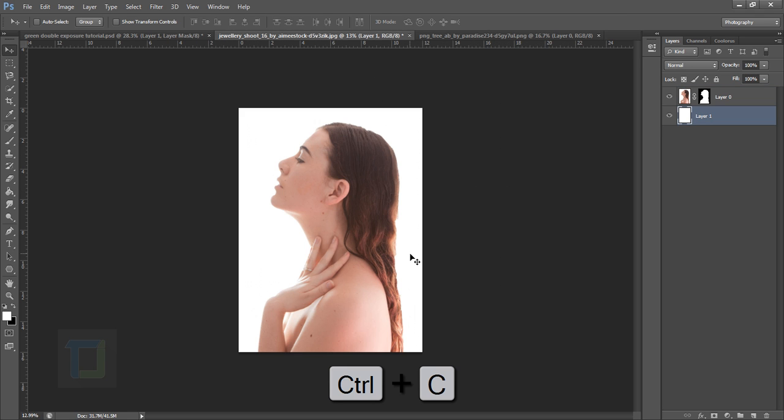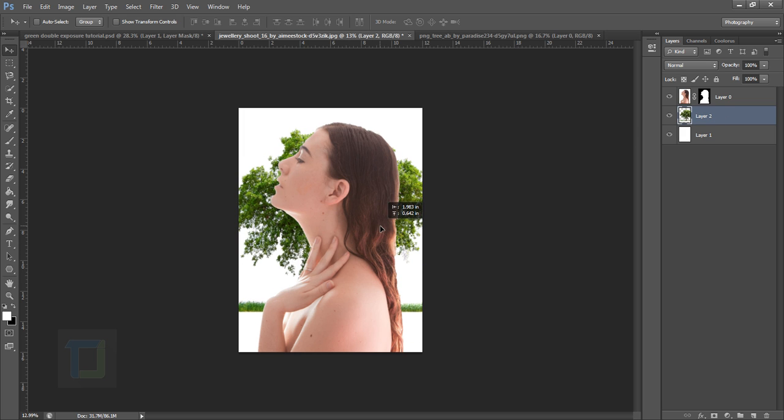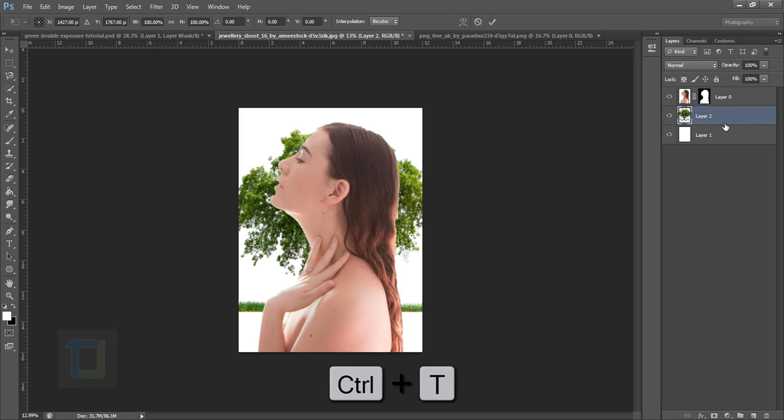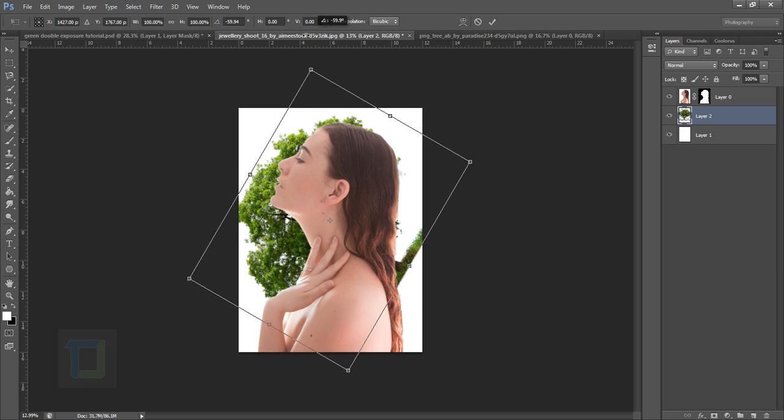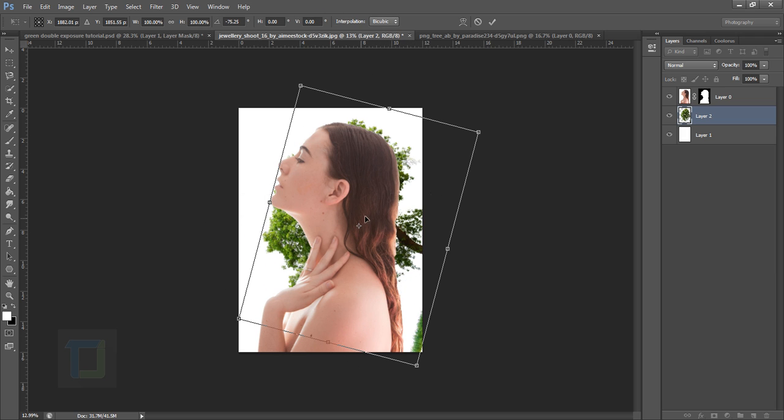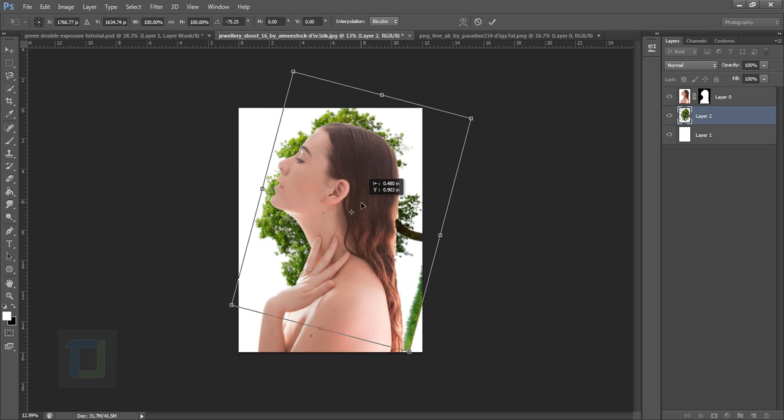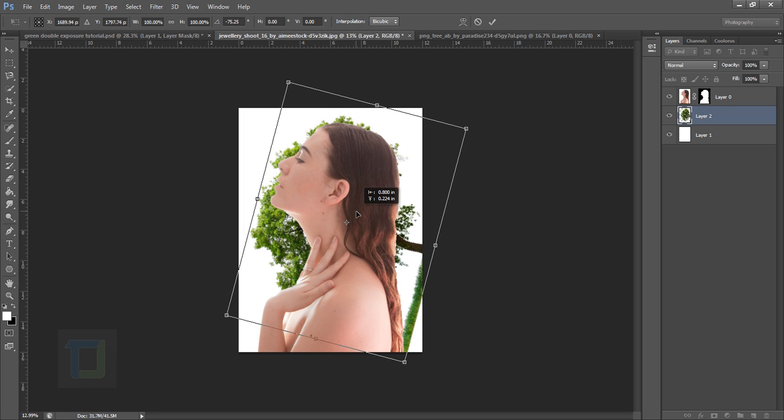So that seems fine to me, and since we already cut her from the background, once you put the tree under it you can see it something like this. Then let's press Ctrl+T and make the tree something like this because I want her leaves on her head. So that seems fine, hit Enter.